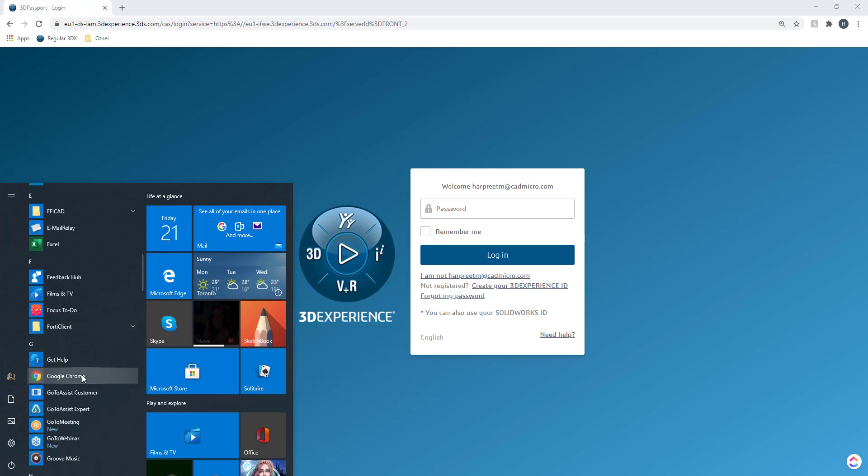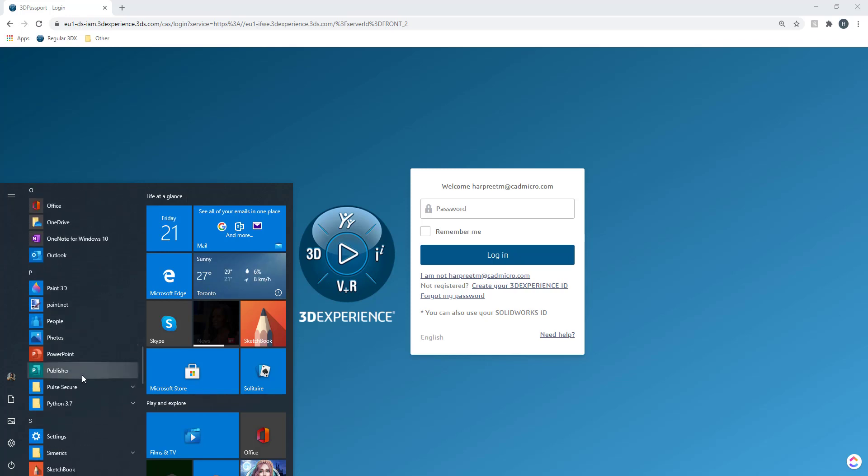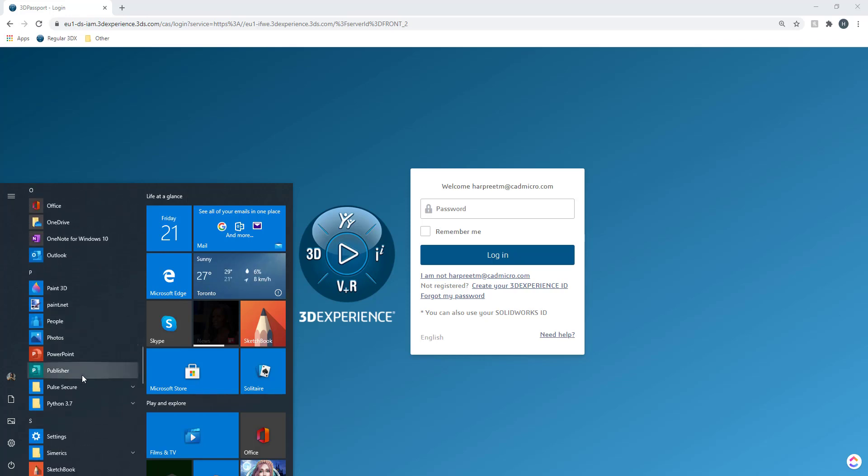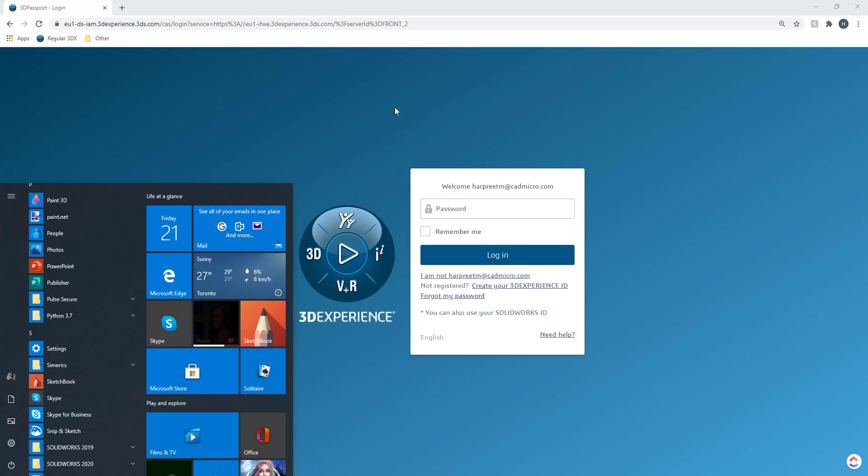I can open up Chrome to access different websites. I can open up my SolidWorks and do some CAD design modeling. I can pretty much open any kind of app I want. So 3D Experience platform is very similar to that except your apps are hosted on the cloud.